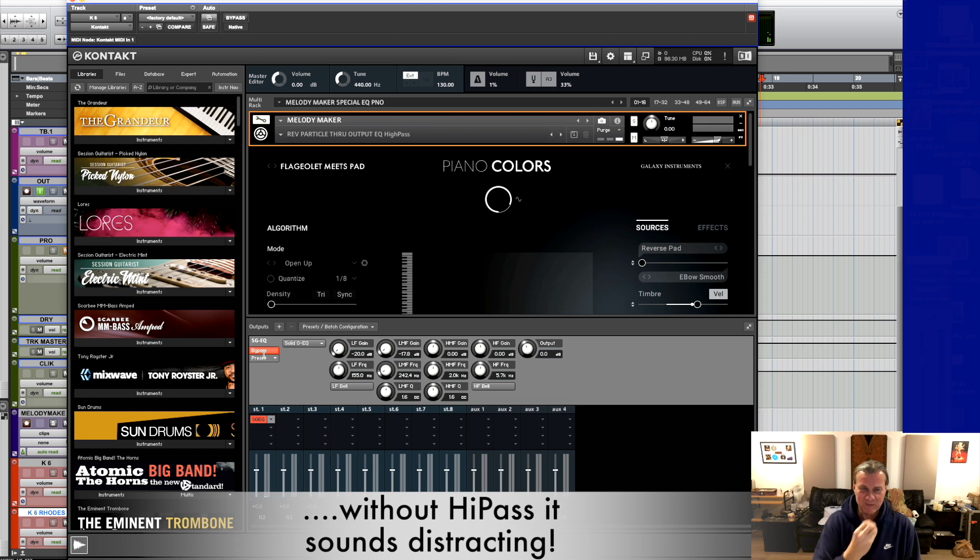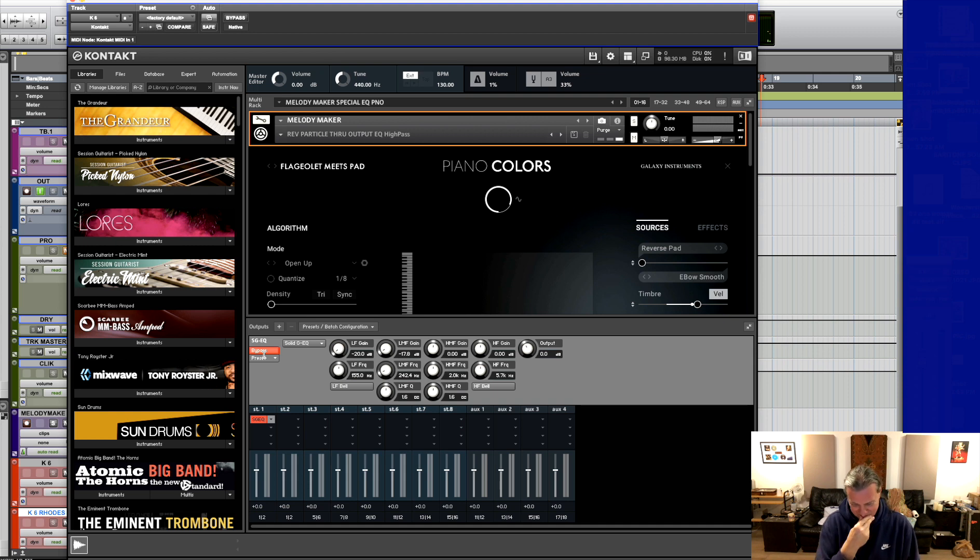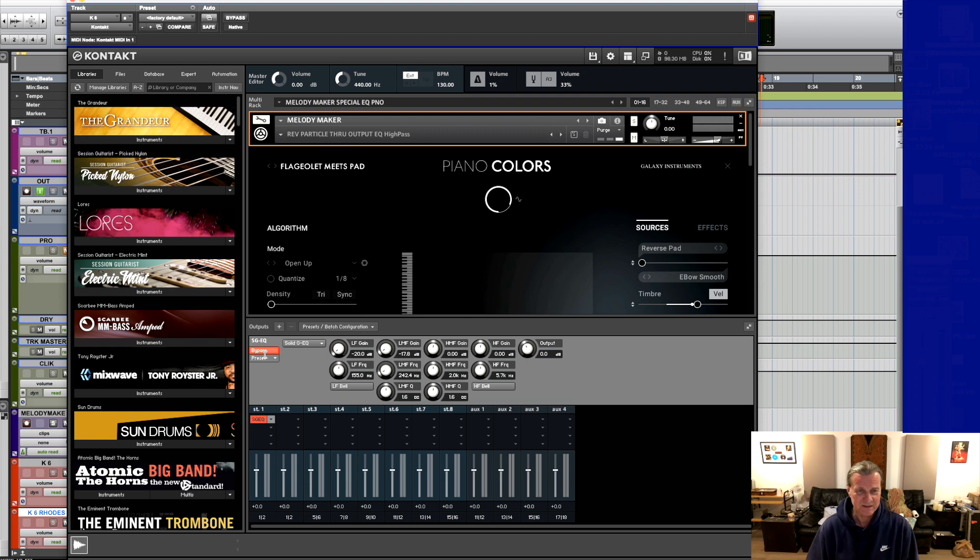So it's much more mid-range oriented and these low particles as they reverse in they have a little bit of a wooden artifact to them which I wanted to just simply eliminate. So by turning on the EQ all of a sudden you've got this sound.